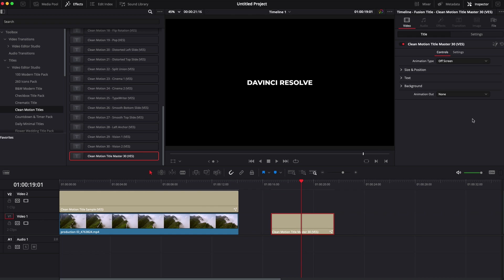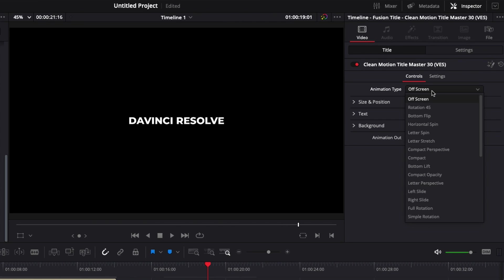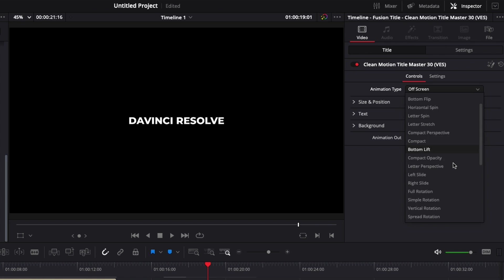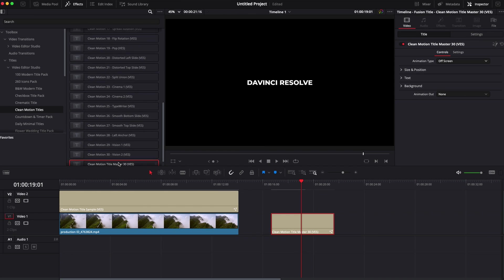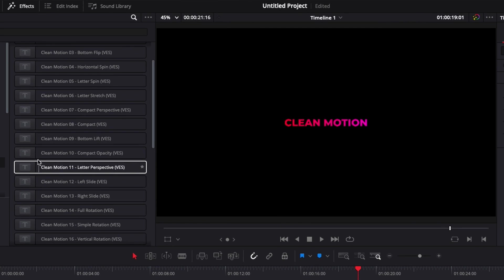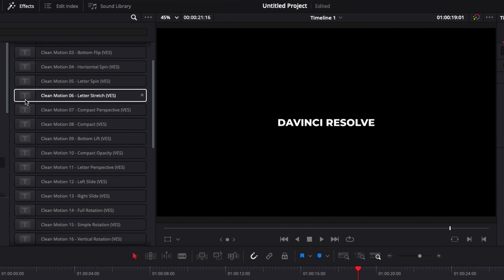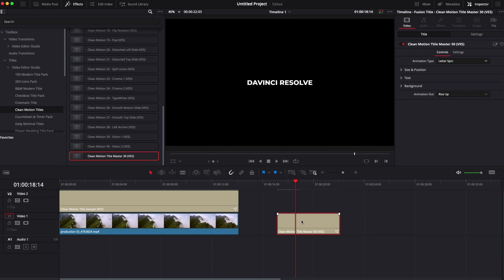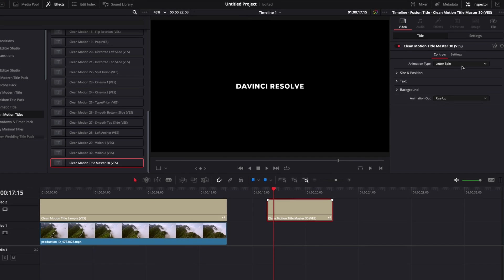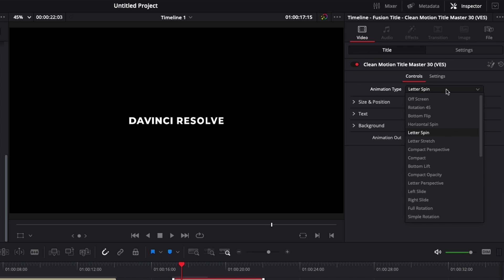Which is basically one title with all the 30 animations in it. So you can just select this one. And then here with animation type, you can select each of the 30 animations. So you can basically use only one file to cover all your basic animation needs for text animation. We've decided to provide you with the individual files so you can easily go through and have the preview of the titles. But we will definitely recommend you to use mostly the clean motion title master.